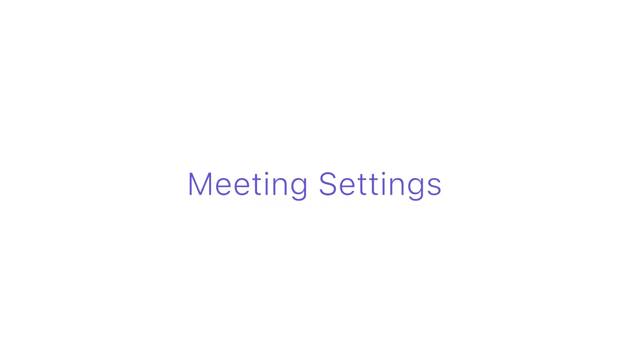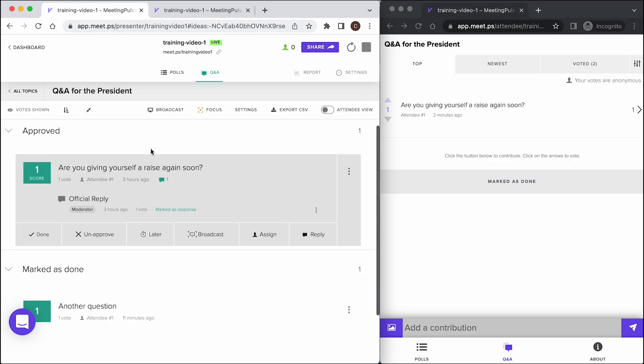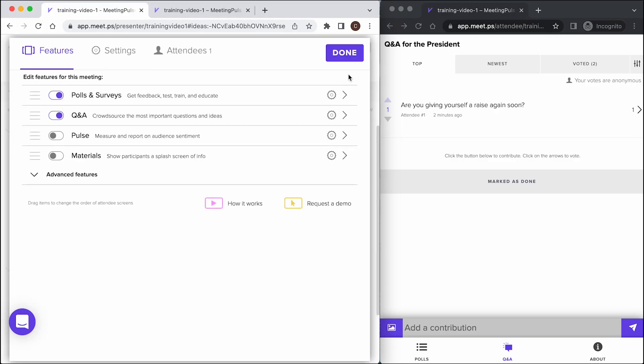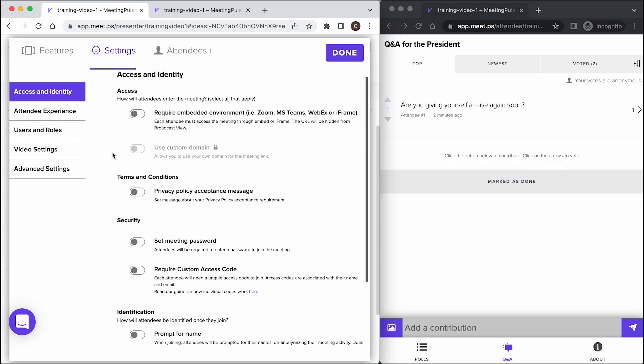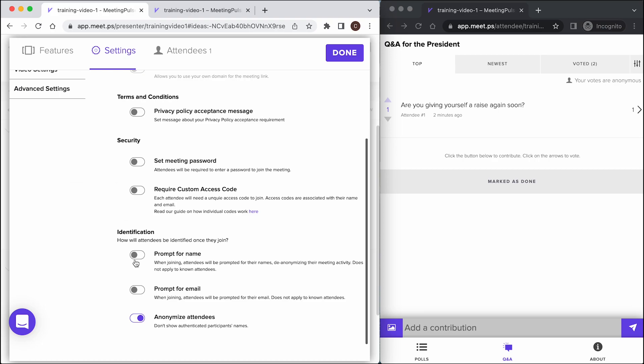Meeting settings. This is done inside of the meeting settings right here. In the meeting settings, choose access and identity settings. As you can see here, we have anonymized attendees selected.